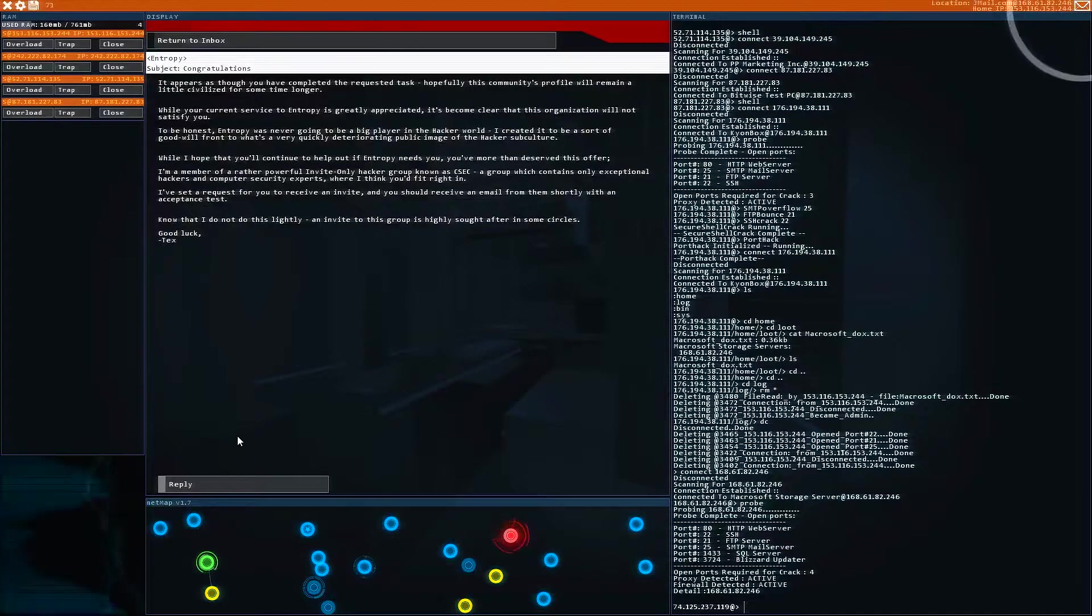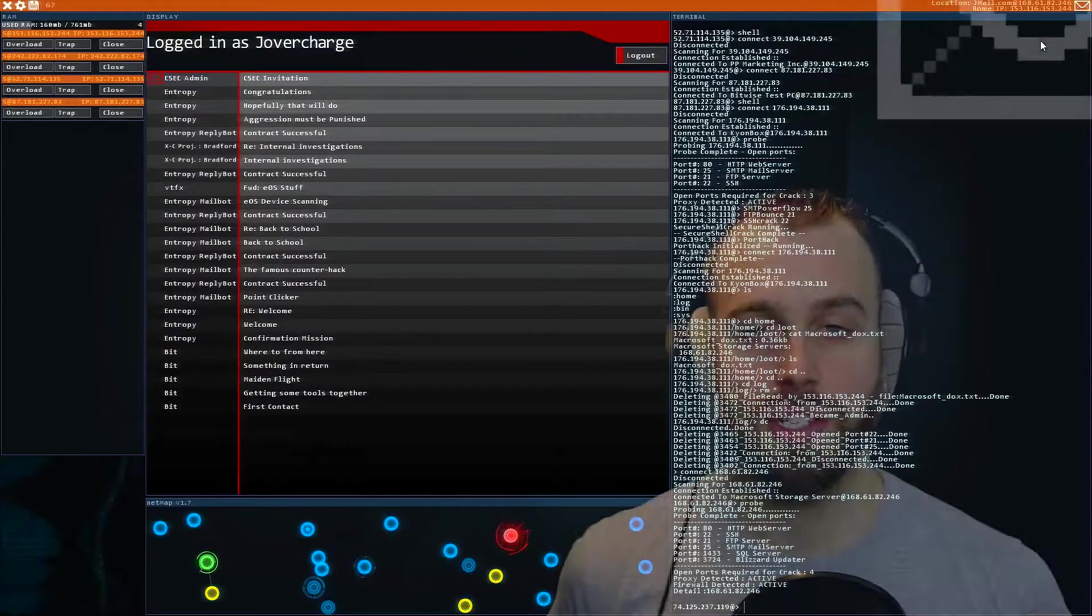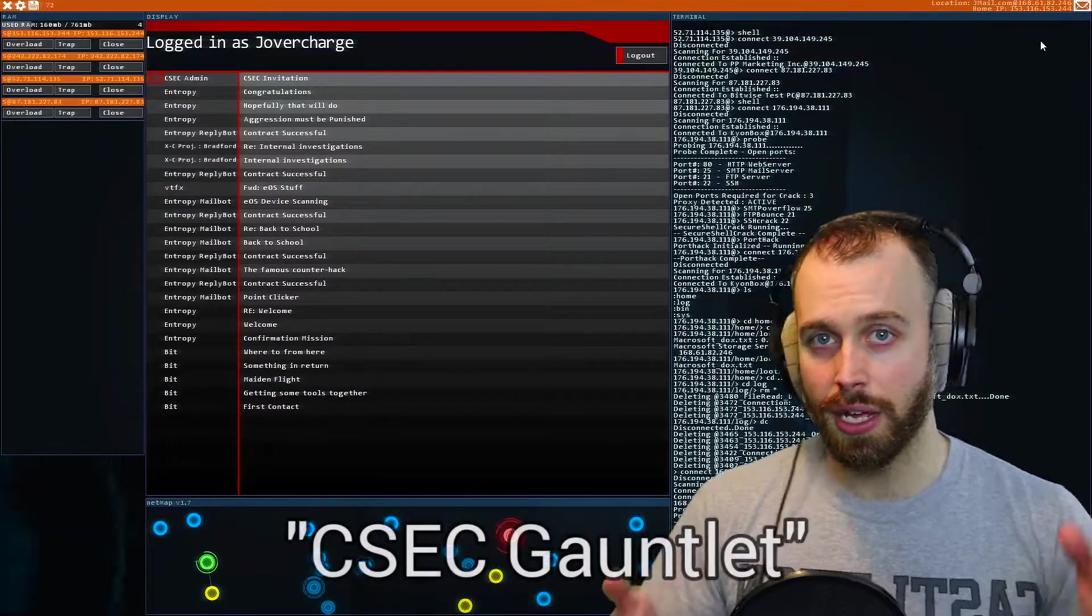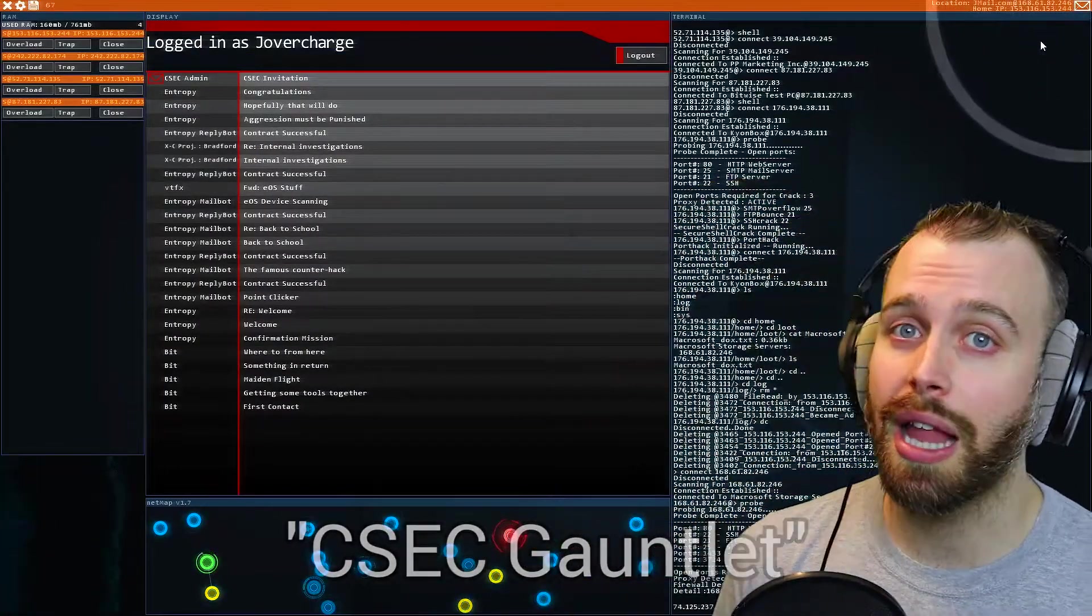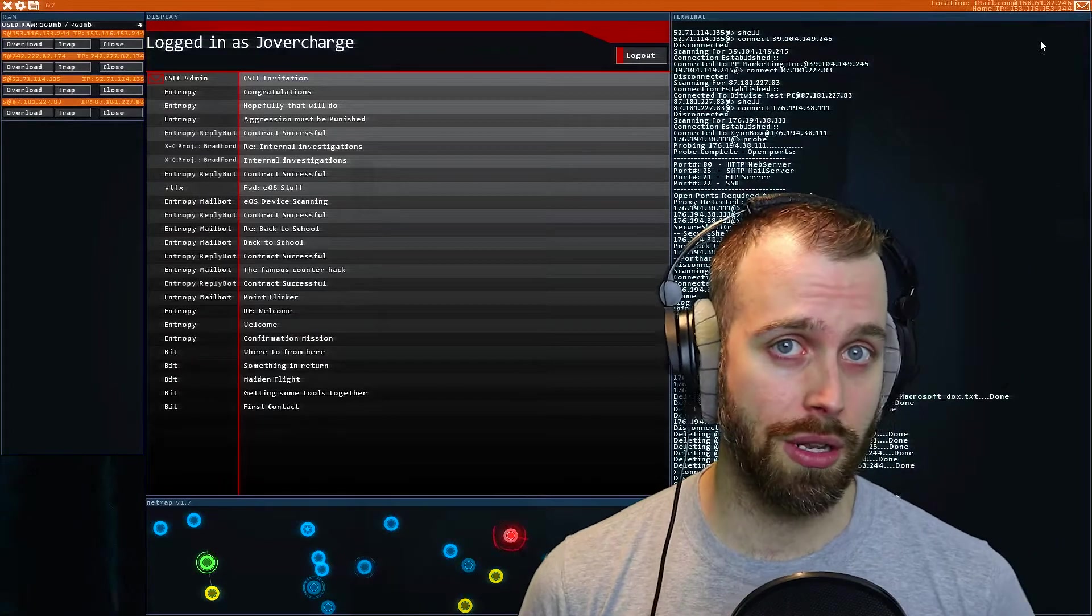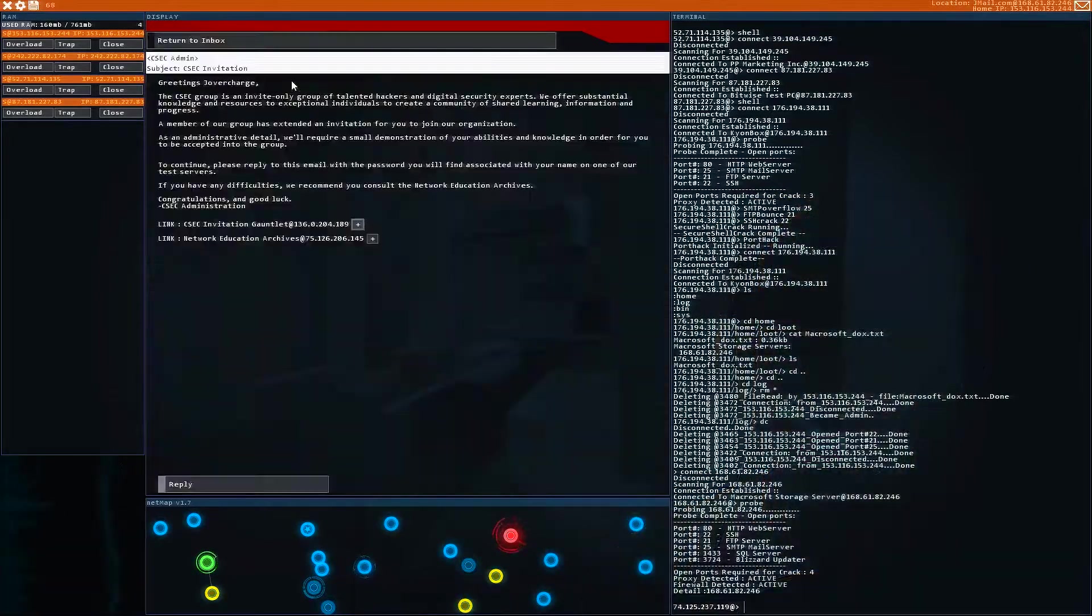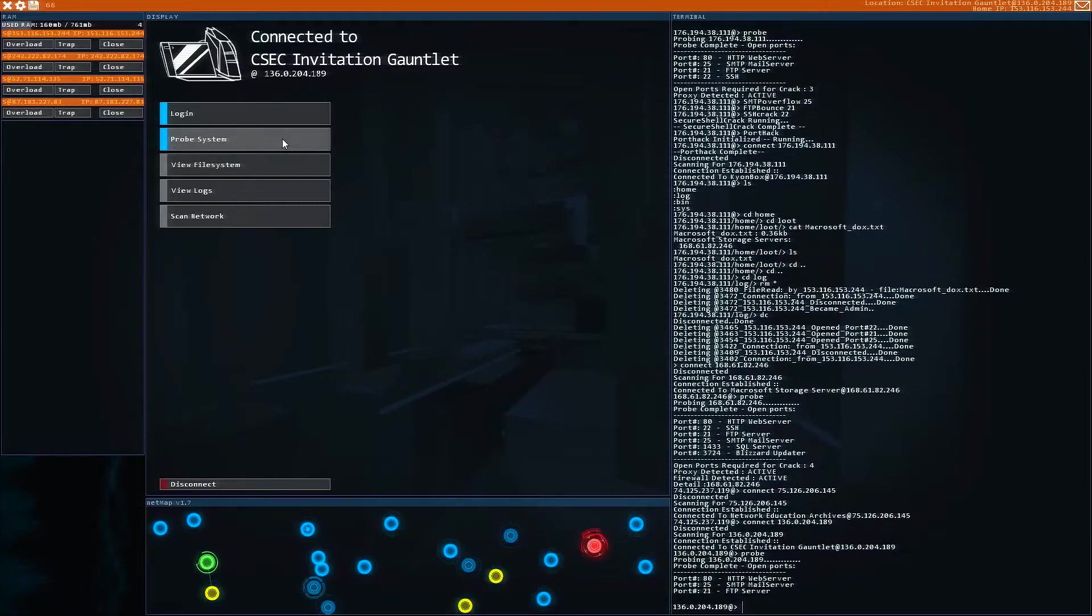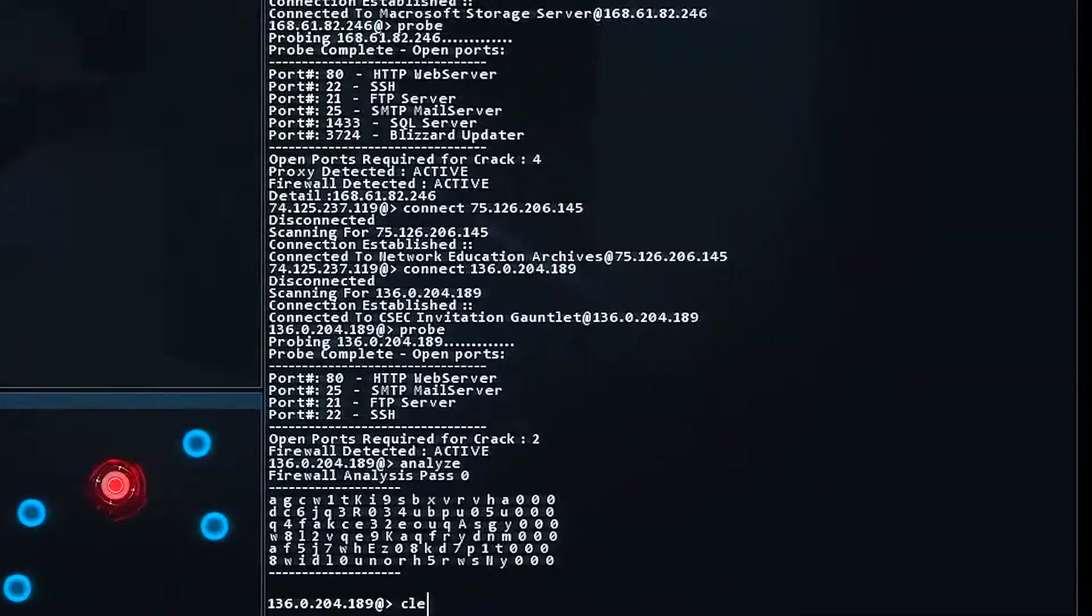Now what's going to happen is we are going to be invited to CSEC. So this is going to be the CSEC gauntlet mission, and there's a lot of neat things we're going to learn how to do here, guys. So first, let's get in. Basically what you start with is we are going to probe this first one. Now we have a firewall.